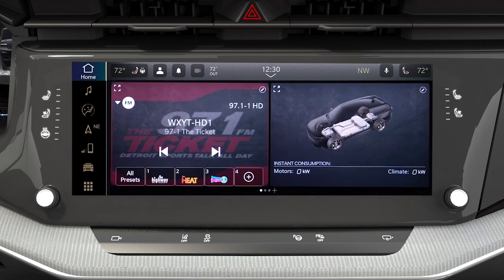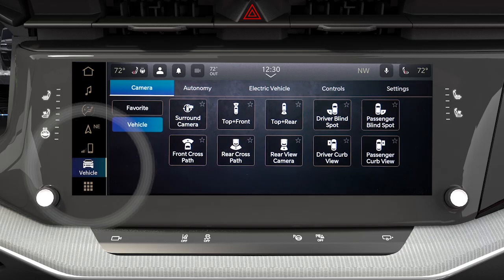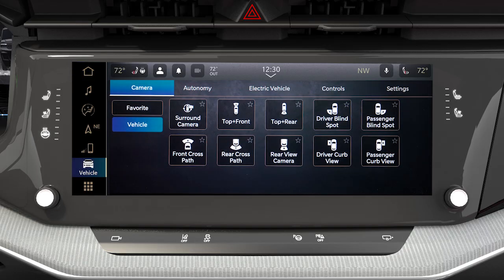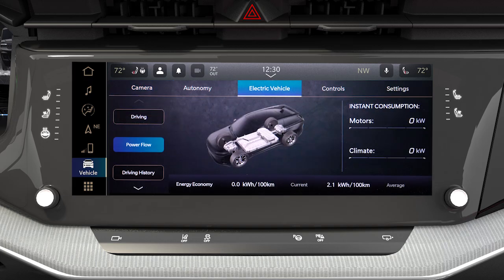To access the app, press the vehicle button on the main menu bar of the touchscreen. From there, select the electric tab.